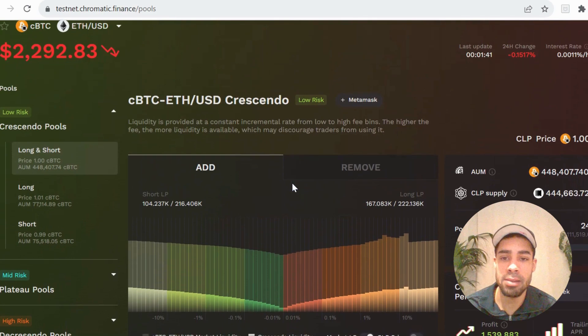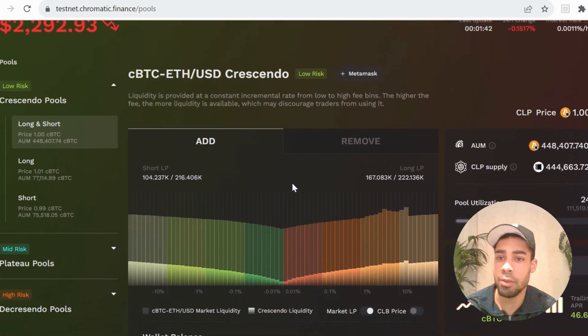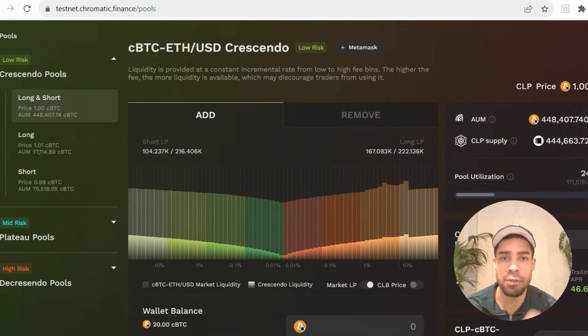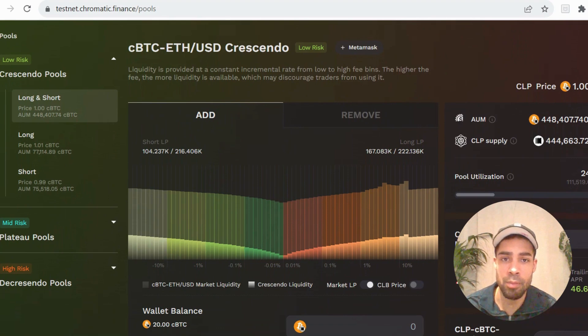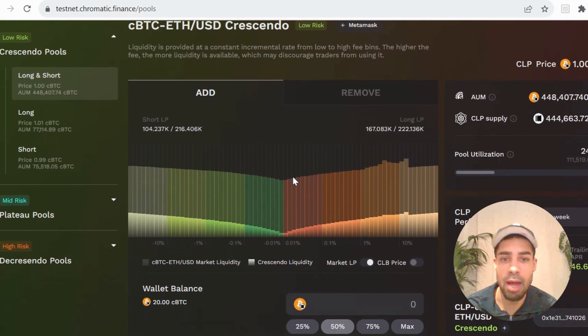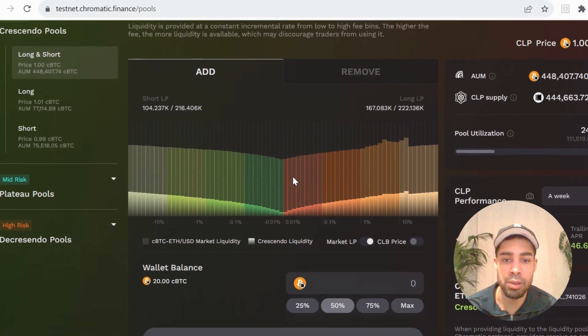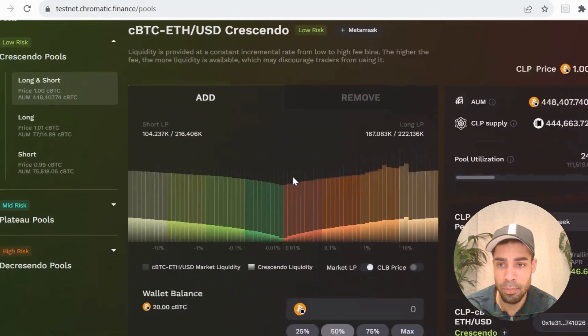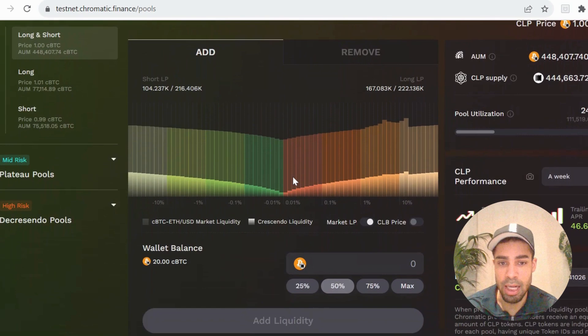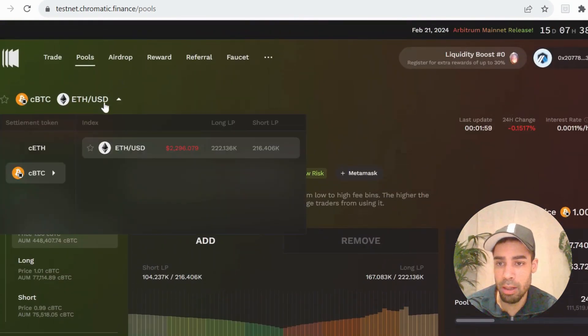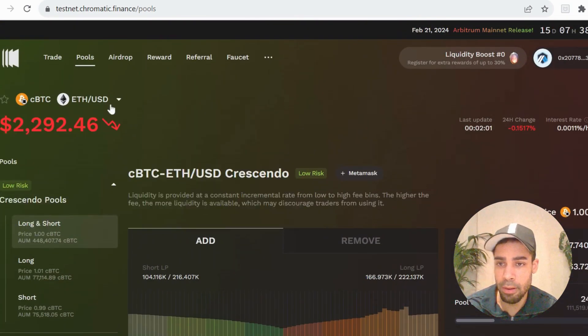The gas fees to add liquidity on here is around $180. So that's why you need at least $300 to $500 of the Arbitrum Sepolia ETH, the testnet ETH. You need that amount so that you can do these transactions. You can add liquidity on both of these, Bitcoin and ETH.